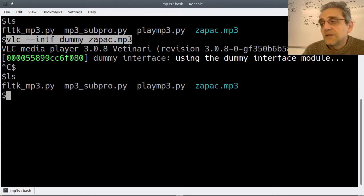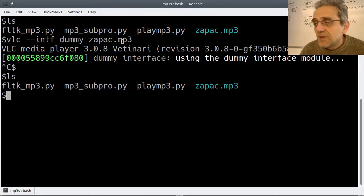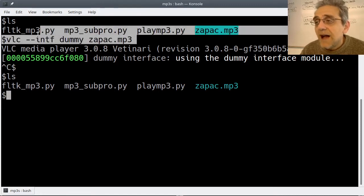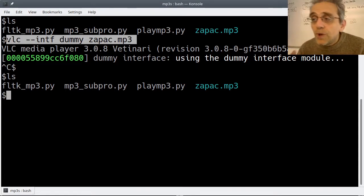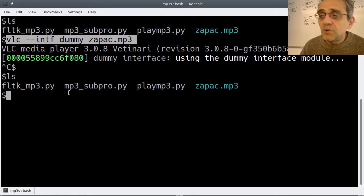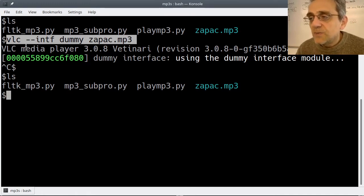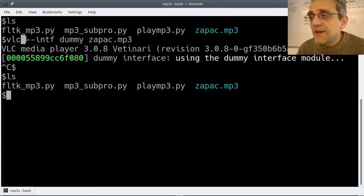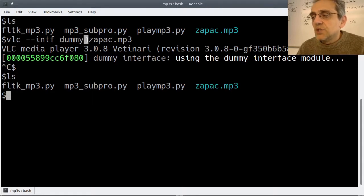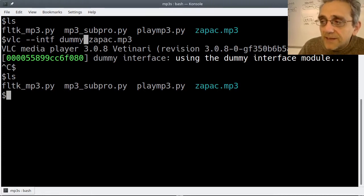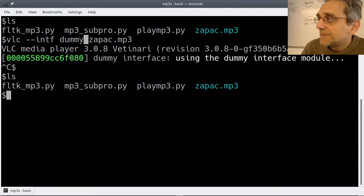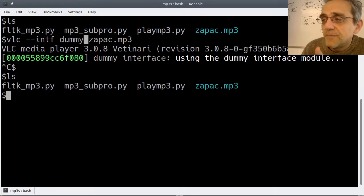The point is that now that we know what the command is, how do I then tell popen or subprocess to run the same command? What I need you to very carefully notice is where are all the spaces. This is a very good example of why I really dislike using spaces in file names. My MP3 doesn't have any spaces in the file name.